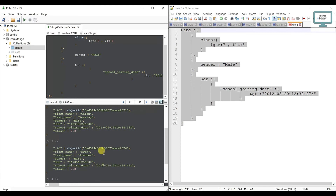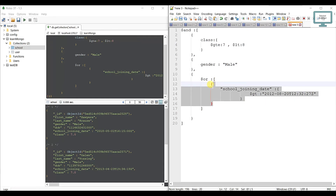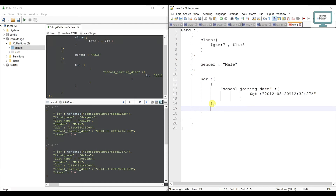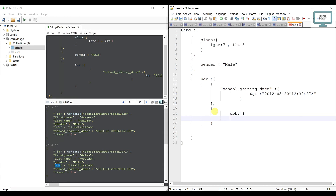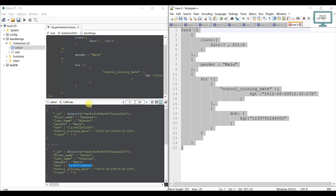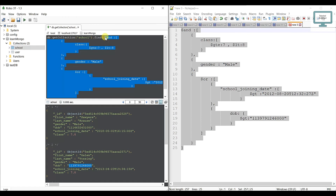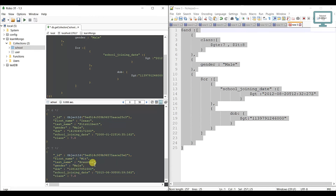We got 4 outputs. Now we need to add an OR condition: joining date OR date of birth. We open a new object at the next array index, put the field name 'dob', open and close it, and add a greater than condition. We copy and paste a date value. This time we are getting 7 users total.